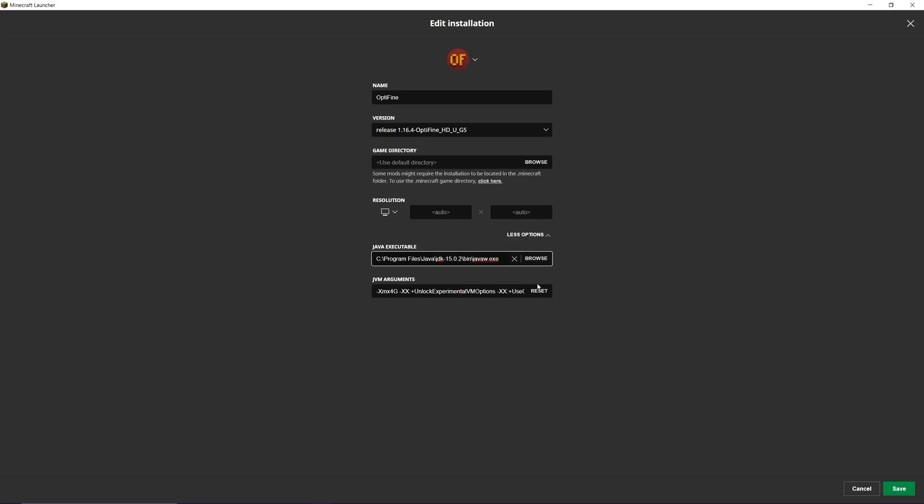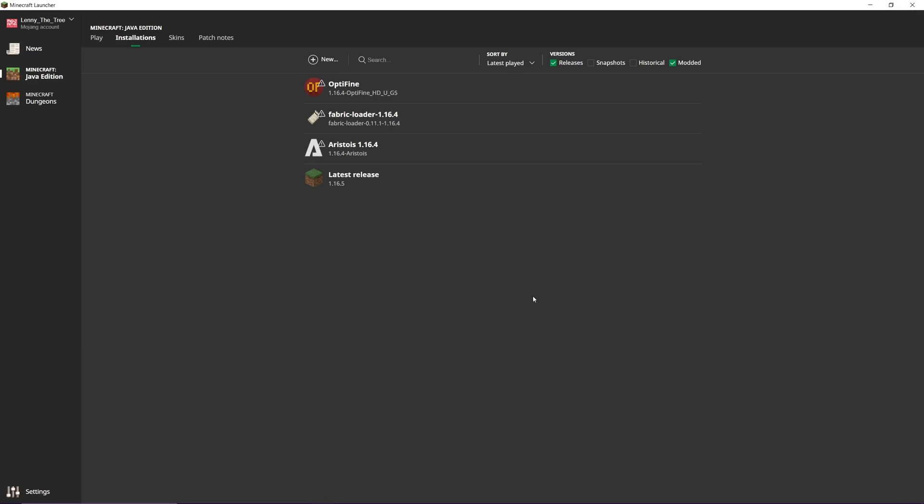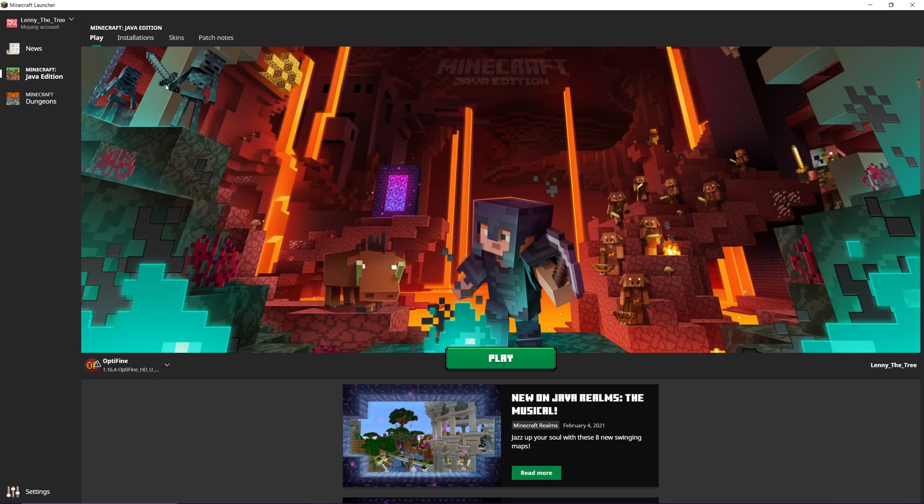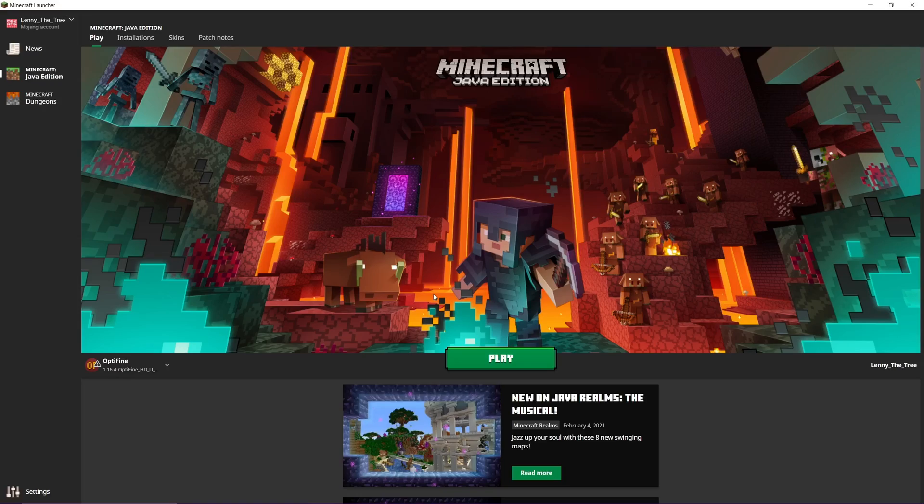Then, you'll see some JVM arguments. I recommend changing XMX 2G to XMX 4G. If you want to do six gigabytes, you can, though I usually recommend six gigabytes for modded worlds. Four gigabytes should be enough. Once you do that, click Save, and now I'm going to open Minecraft and show you the frame rates I'm getting.